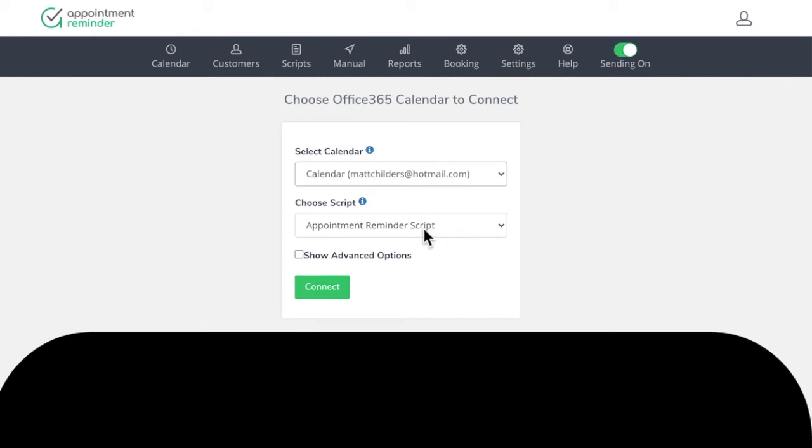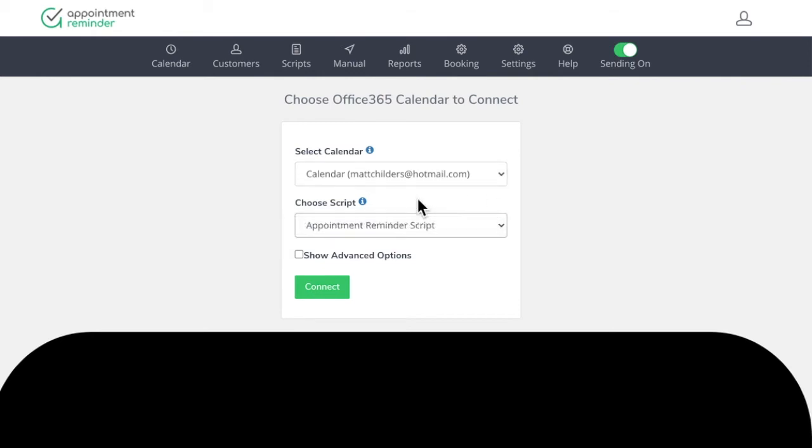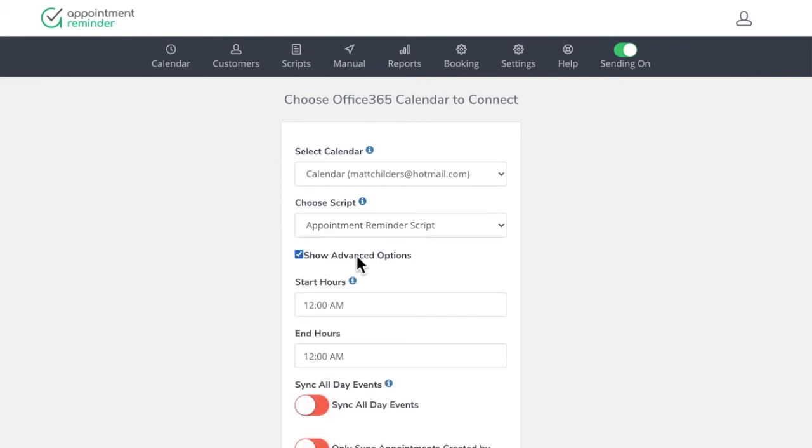And then the next thing is just to choose the appointment reminder script. By default, we'll use that. You can go in and set additional scripts on each calendar.